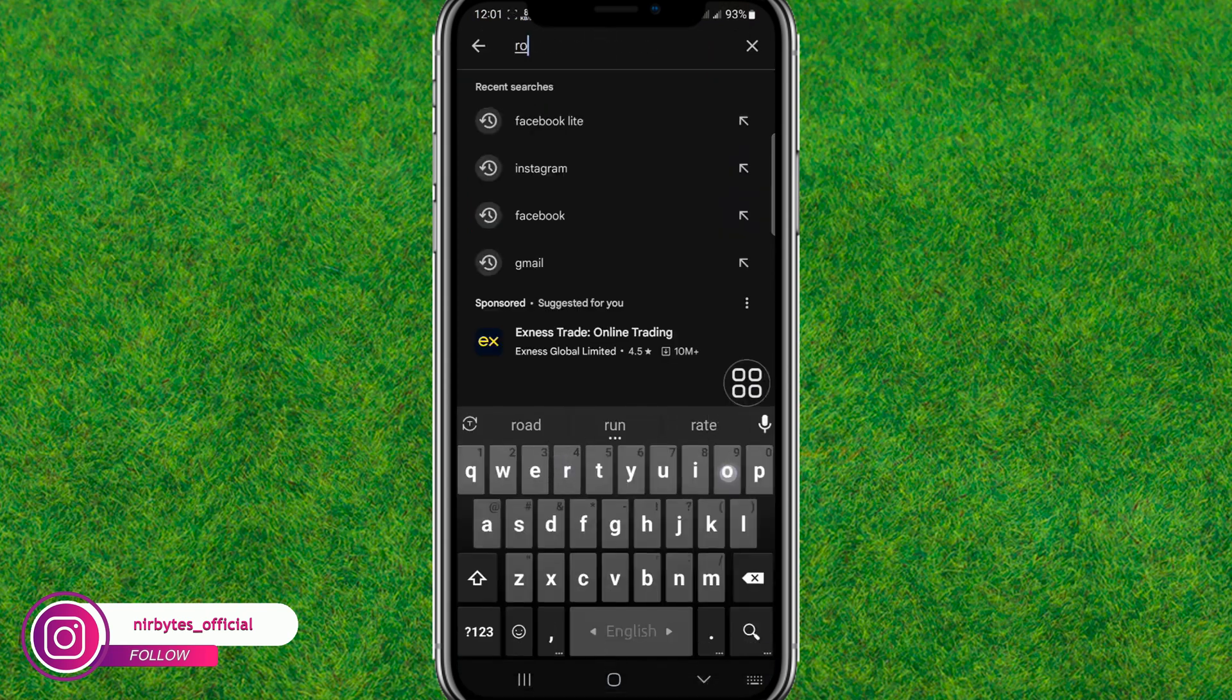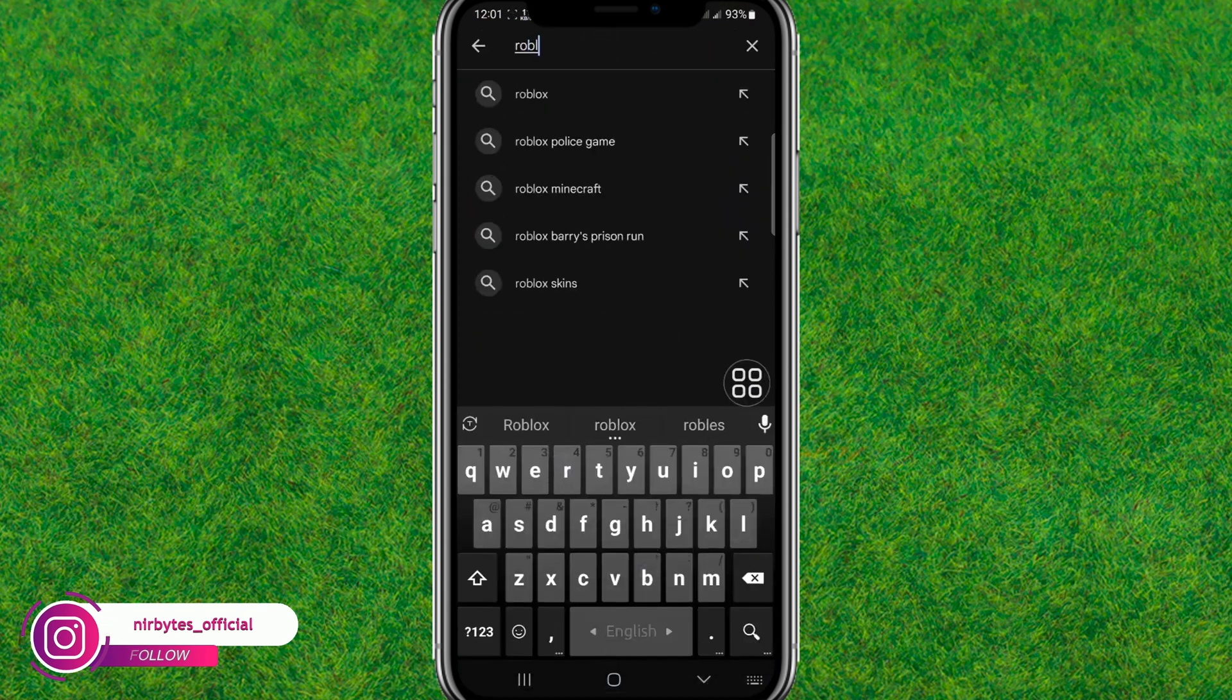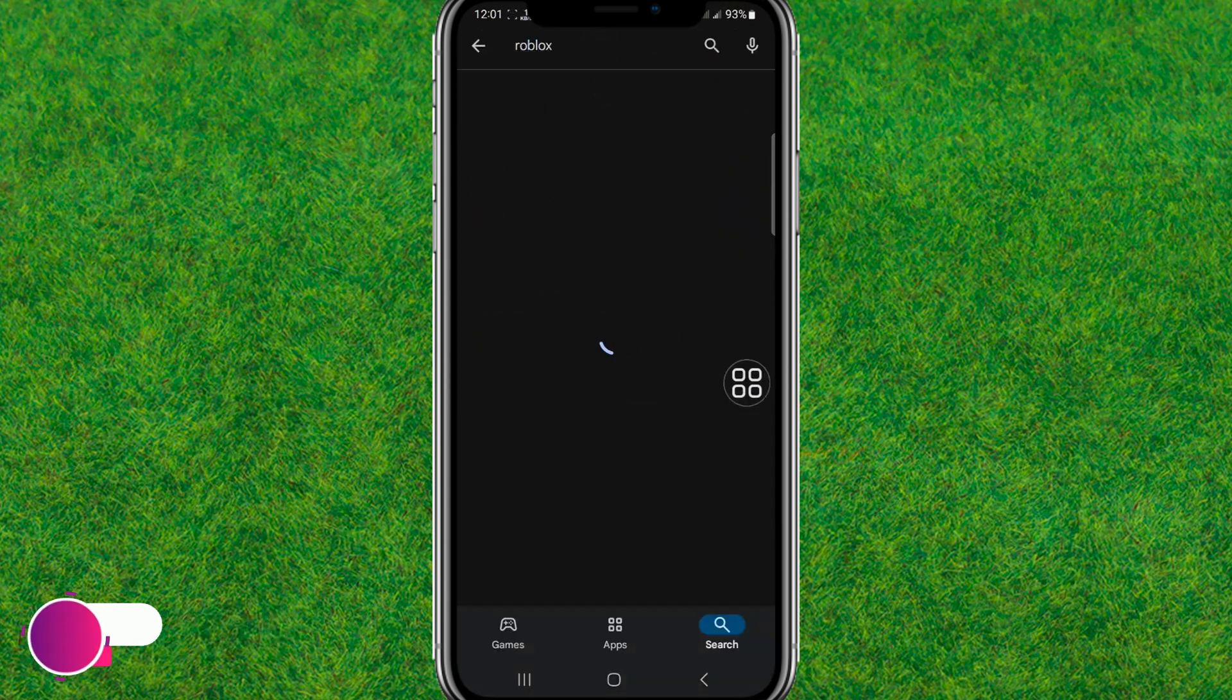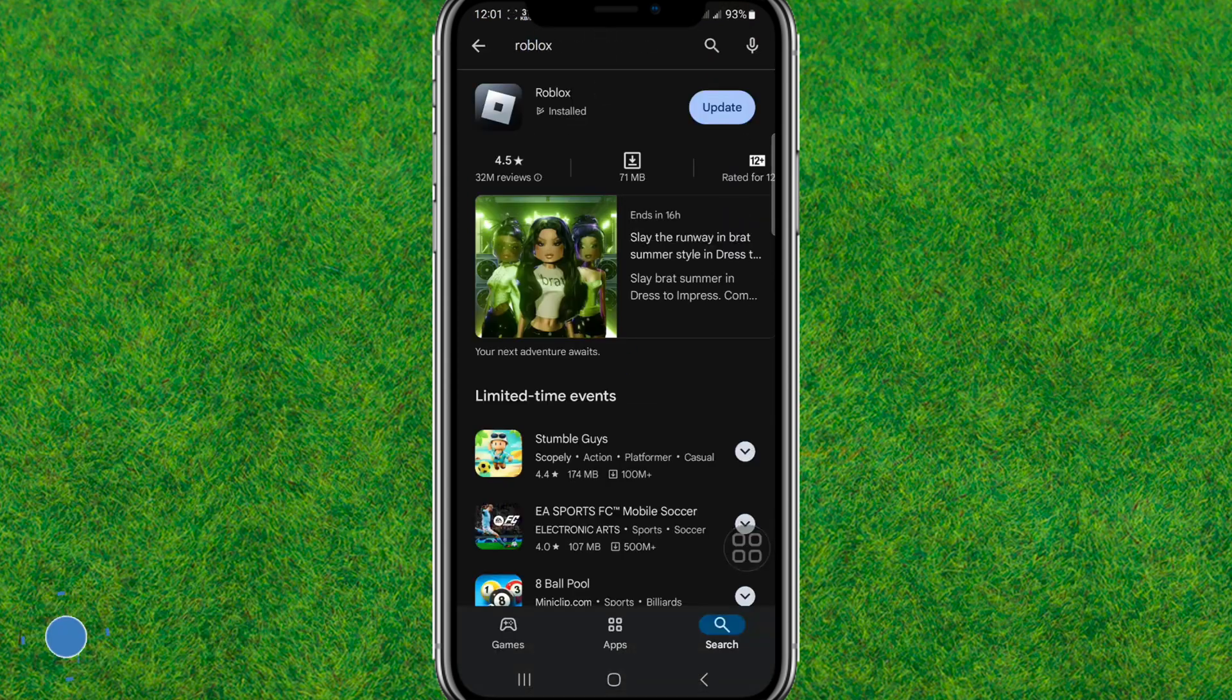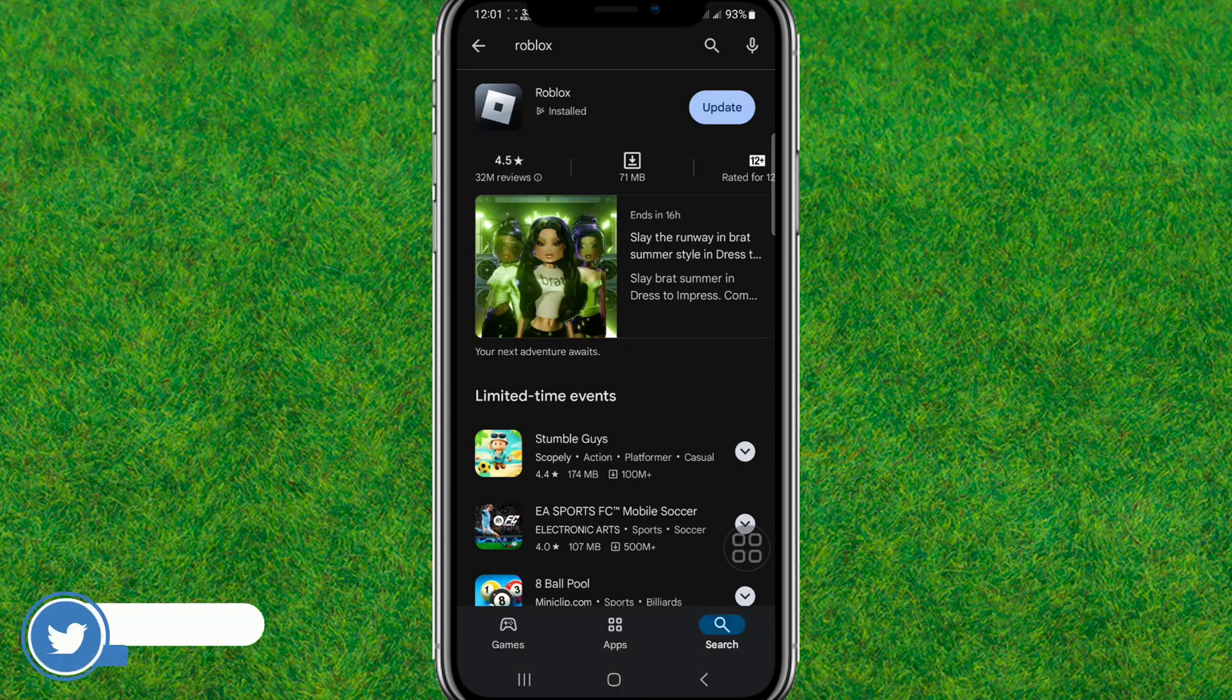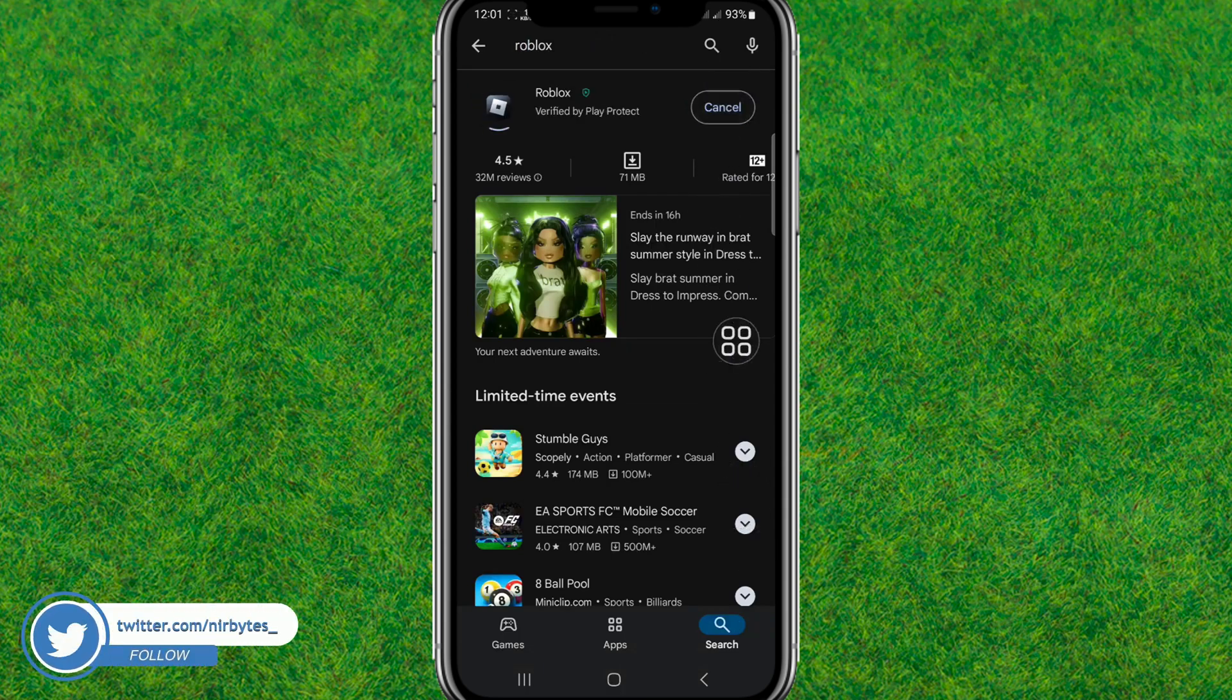Search for Roblox and make sure that Roblox is up to date. Here you can see I need to update it. After updating it...